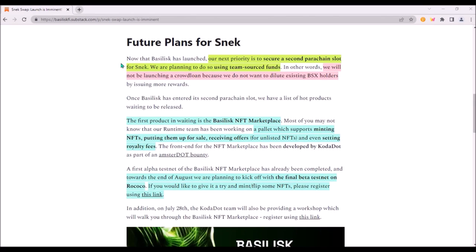The next goal for Basilisk is to secure a second parachain slot on Kusama. However, Basilisk will self-fund this parachain lease so there will be no crowdloan. I think this is good news as the current circulating supply of BSX won't increase and BSX rewards from the first crowdloan won't get further diluted.